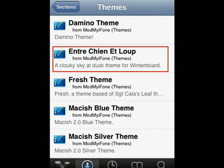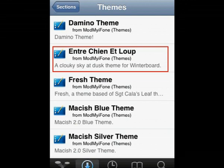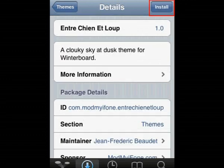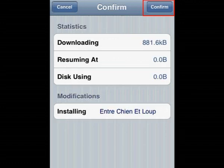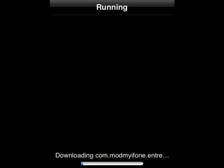Just go into Themes and you want to make sure you choose a theme that says for WinterBoard. Let's just go with this one, this is the first one that came up. Entry Chien Ettoup, whatever you want to call it. Just tap that and then it'll come up with Install. You want to press that again and Confirm. Now it'll start installing. I'll come back when it's finished.